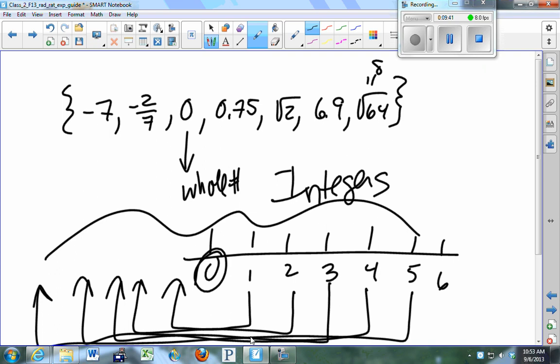Zero is not a natural number — it is only a whole number. Natural numbers begin at one. That's the definition.